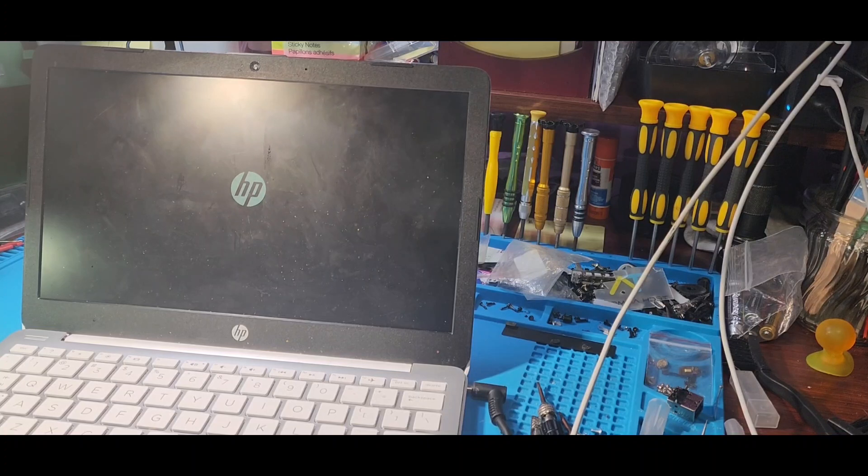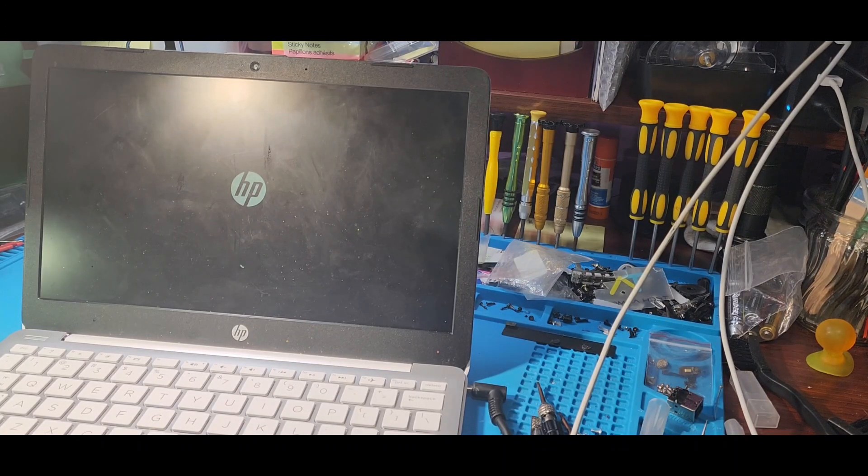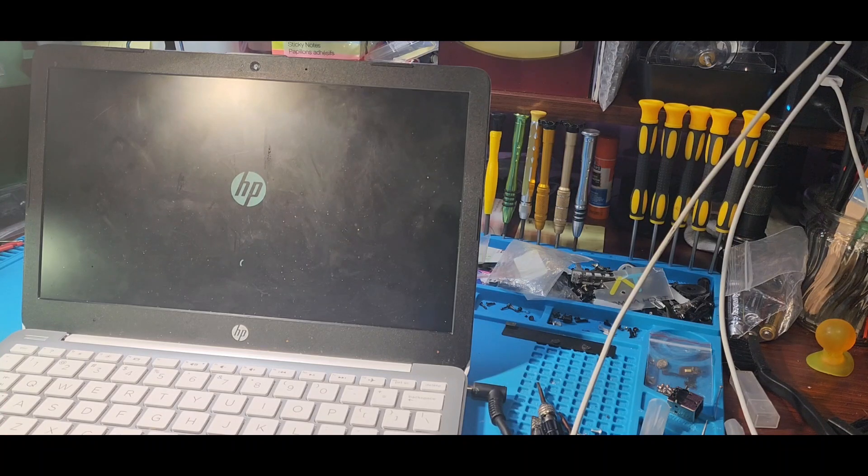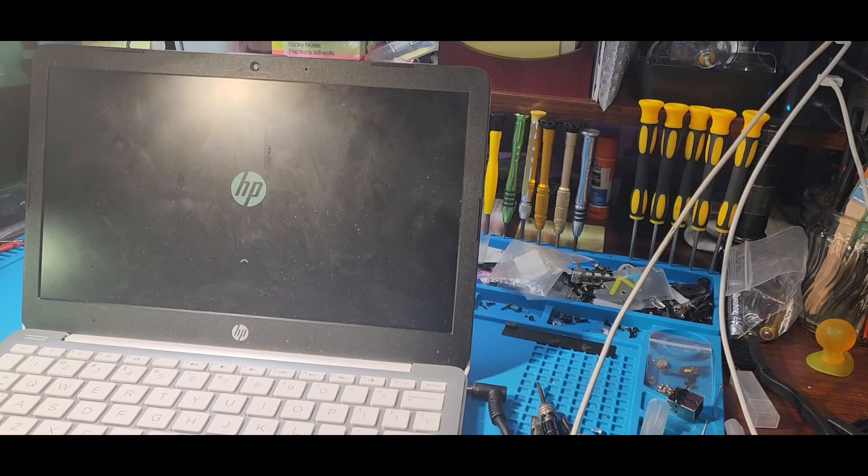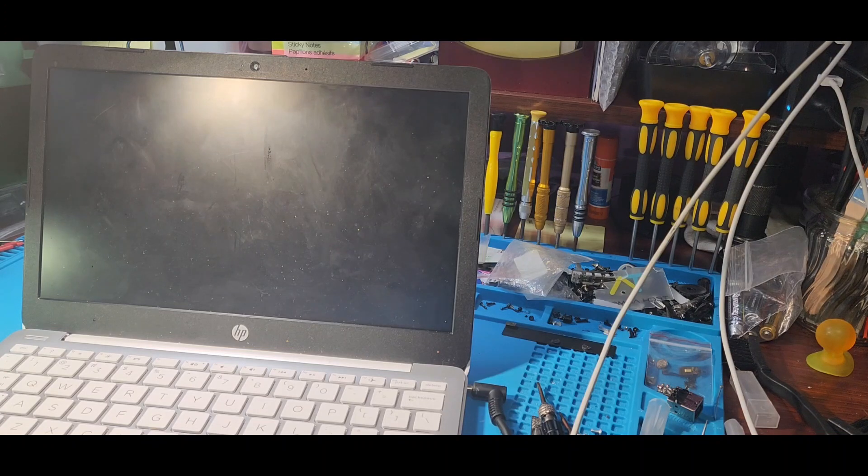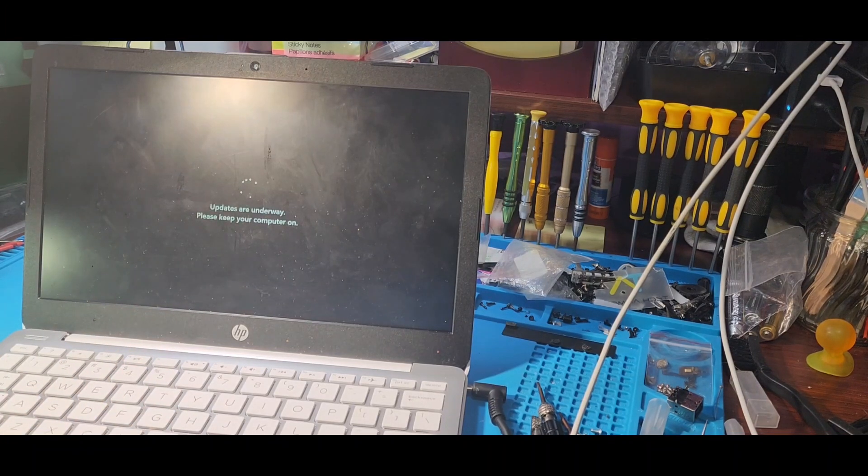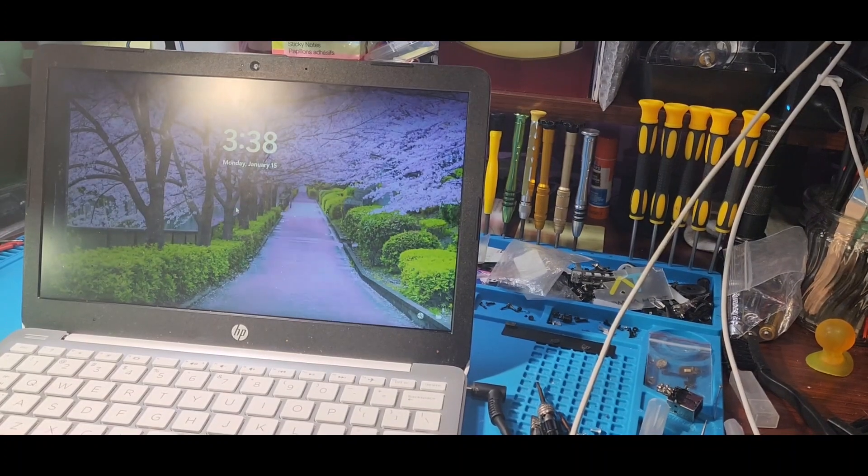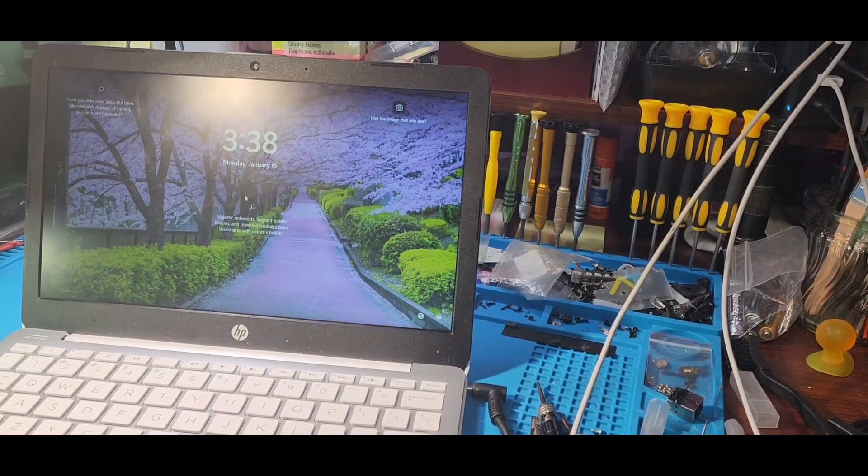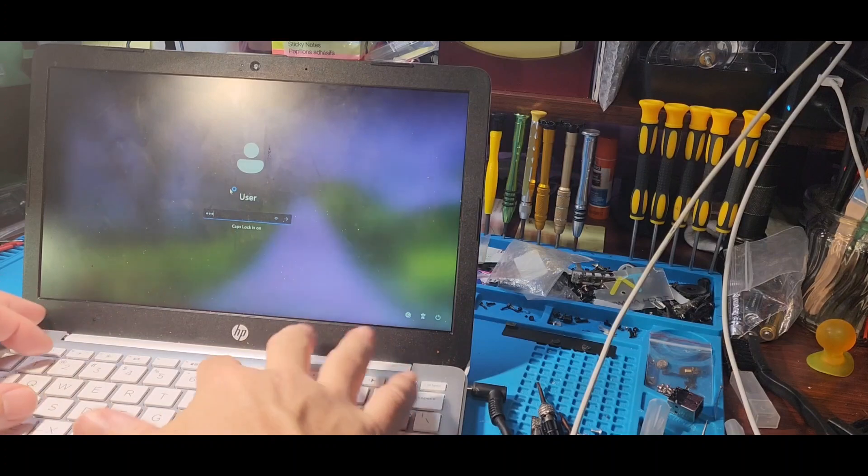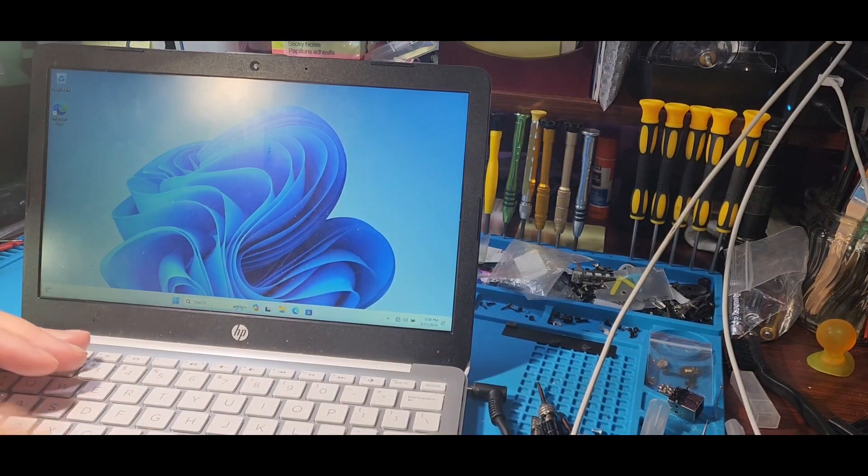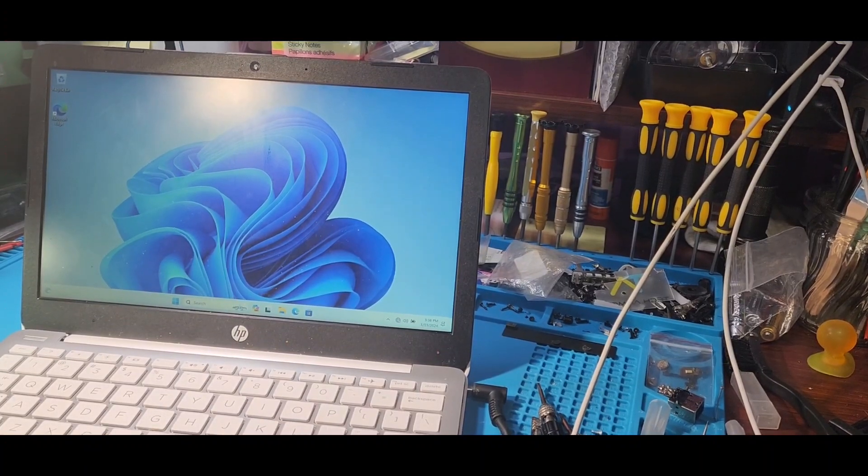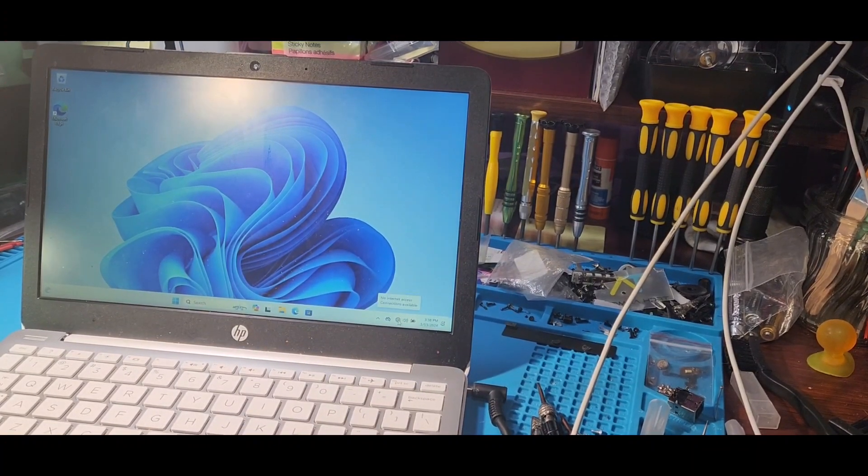Pray that we're lucky. Okay, there are some updates. Updates have finished, now we're going to log in. And let's see—look at that, we still have the issue. Connections available.